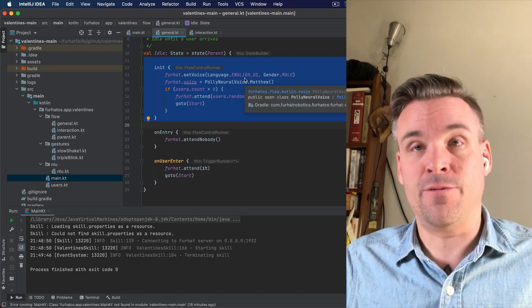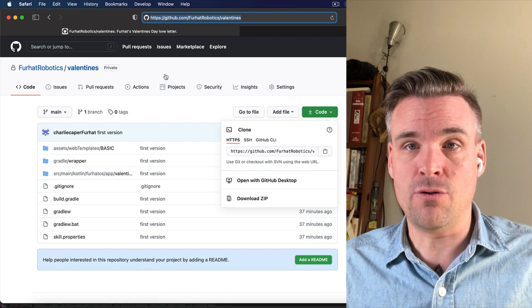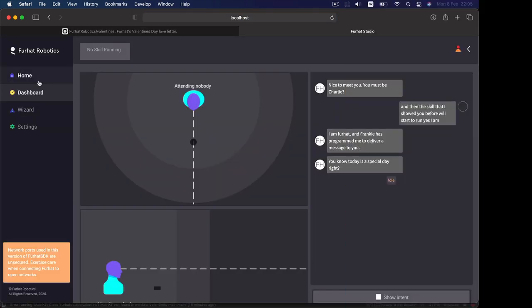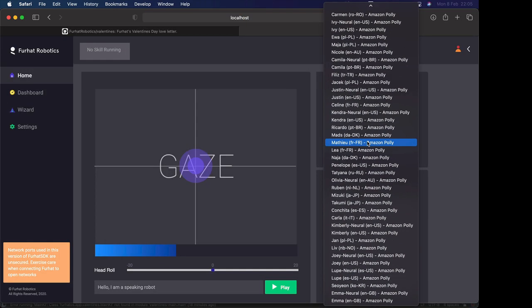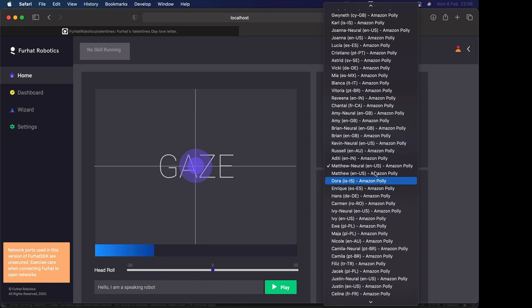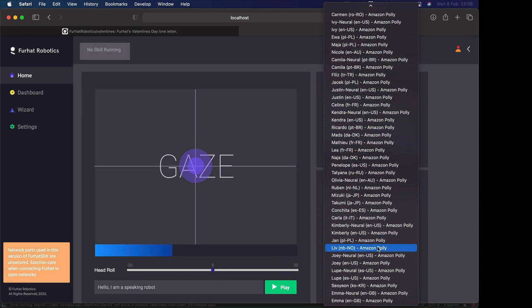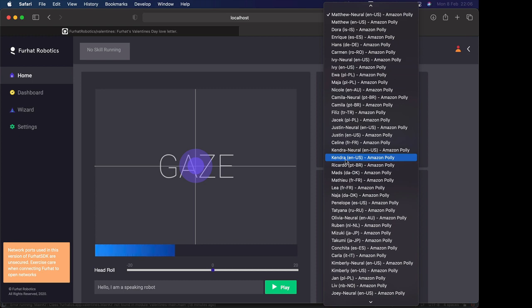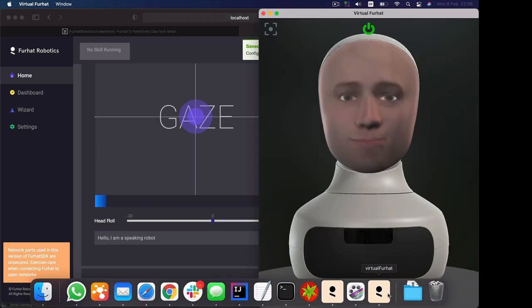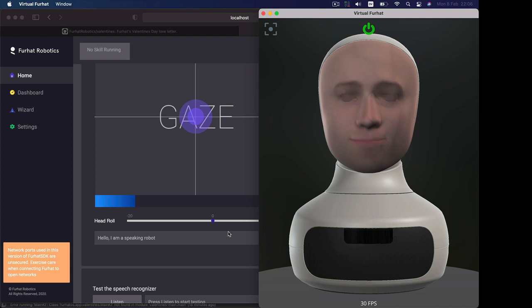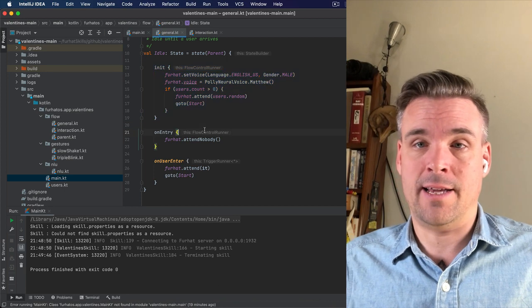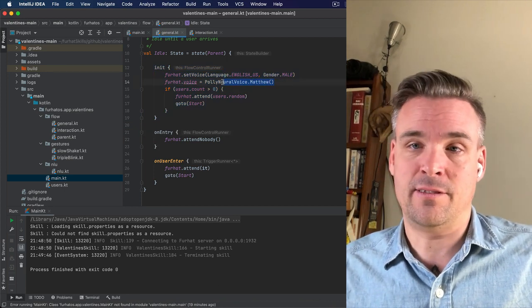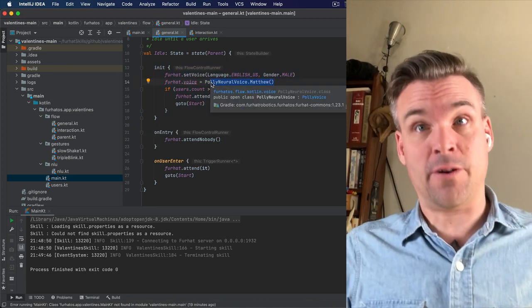And here is also an init function that sets a couple of things to start up for instance the voice. If you want to set your voice you can do that in the web interface, you can change voices. There's many different voices here that you can play around with. You could for instance change language if you wanted to. There's many male and female voices and you can test the voices. Currently it sets this polyneural voice Matthew which is a very good voice.